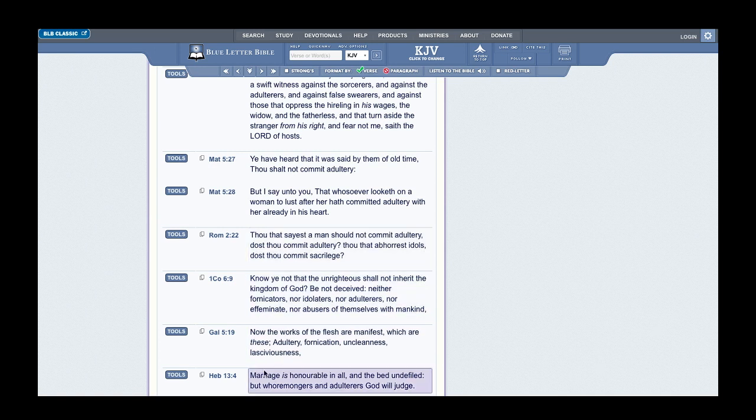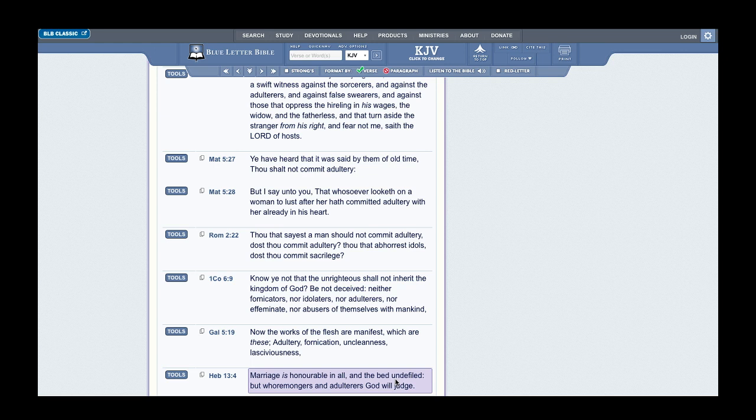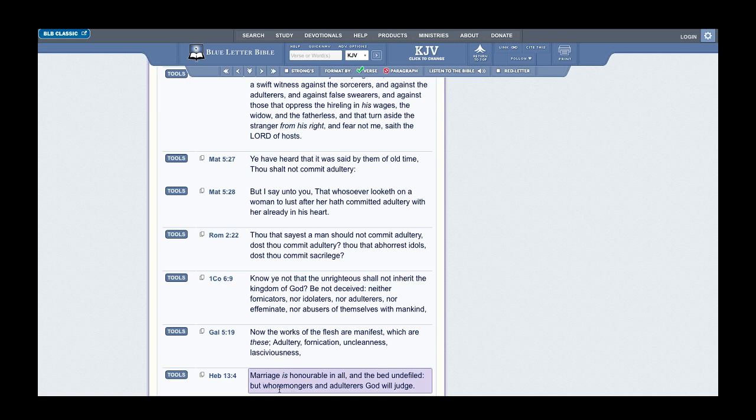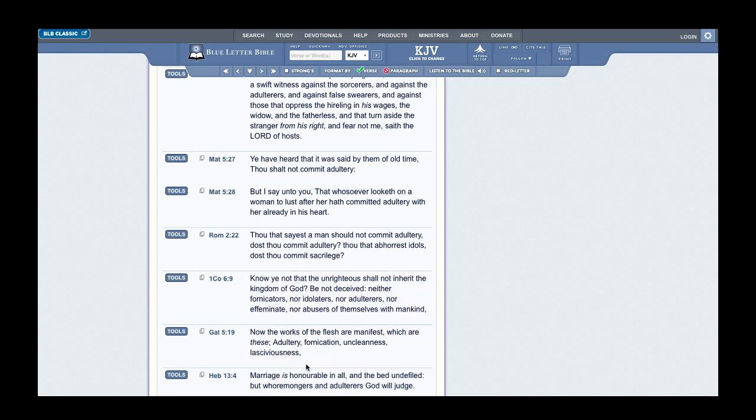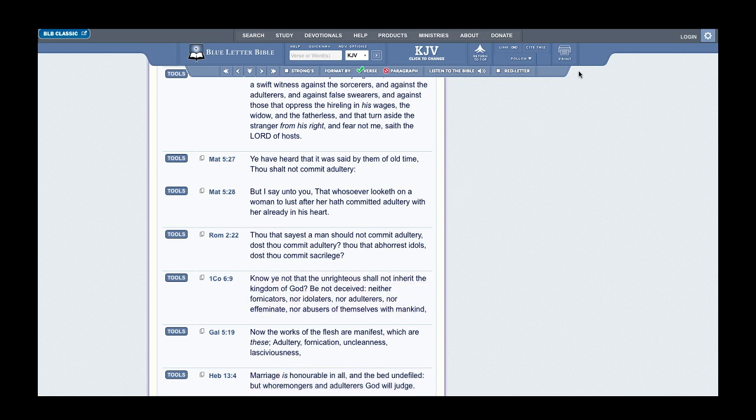Hebrews 13:4 says: Marriage is honorable in all, and the bed undefiled, but whoremongers and adulterers the most high will judge. Whoremongers deal with one who is a seller of a zanah, or whore, a prostitute, harlot. Monger deals with one who sells—they sell whores. These women—a woman is not supposed to sleep with another man. If she sleeps with another man, that makes her a whore via the scriptures.